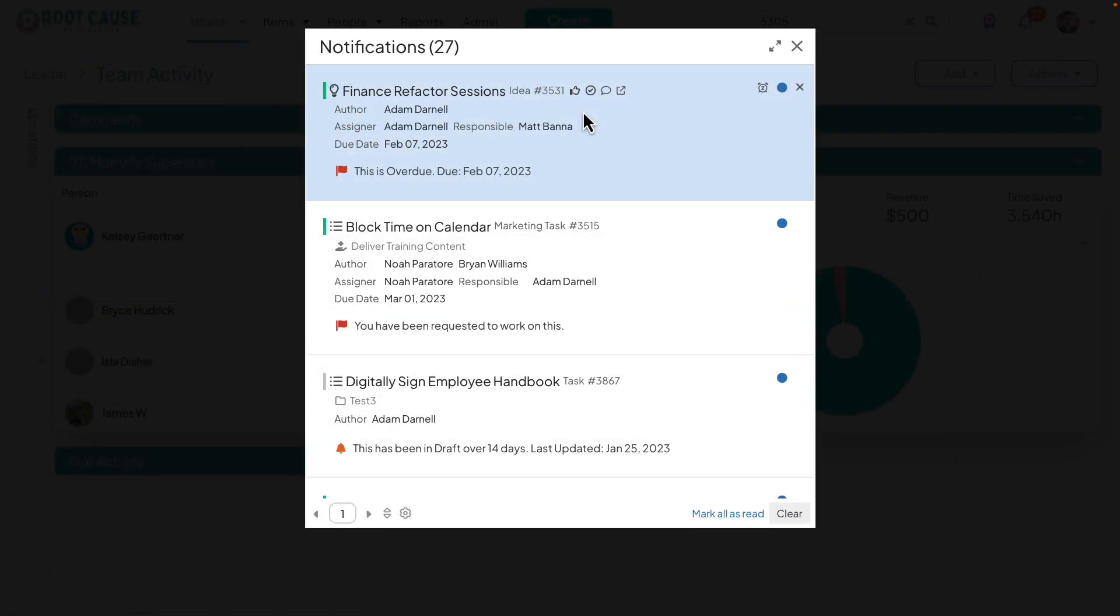You can now take advantage of liking, acknowledging, and commenting from the notifications window, allowing for easier engagement without needing to enter the item itself.